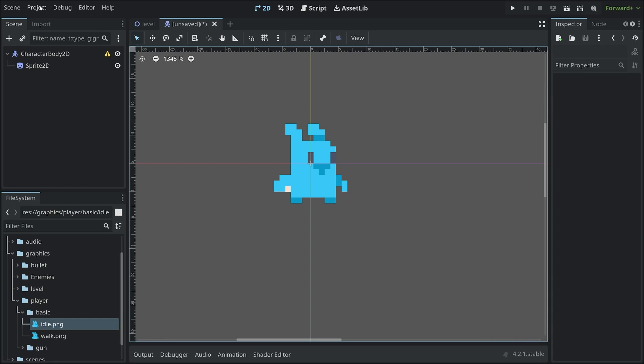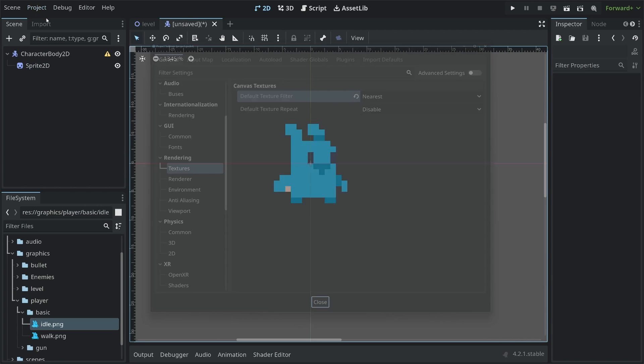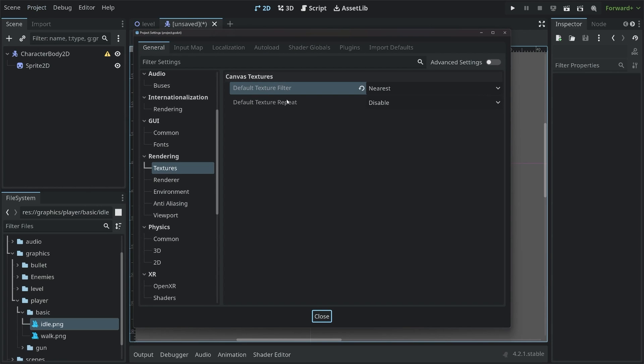In fact, whenever you're making a project with pixel graphics, you always want to have the nearest texture filter. Otherwise, everything is going to look really washed out.